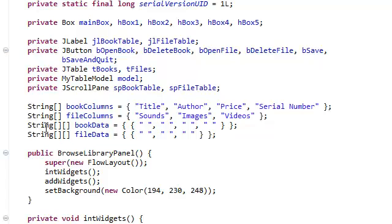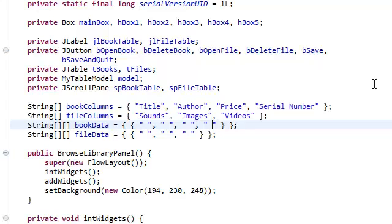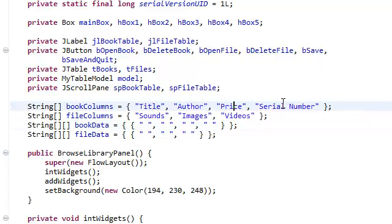We set the book data to have 1, 2, 3, and 4 fields - 4 columns. That's why we set it to 4 columns because we want a title, author, price, and a serial number. So now we need to retrieve the data in this format.